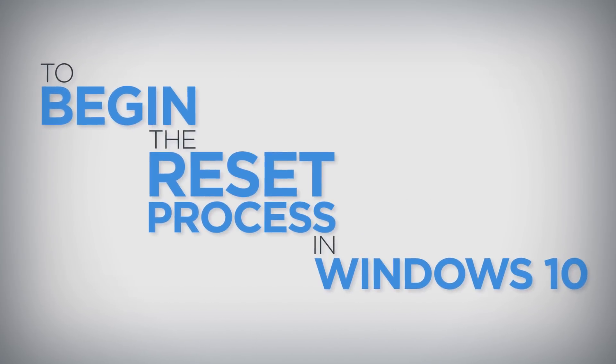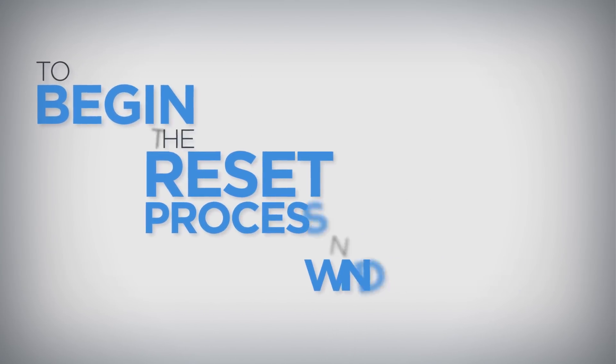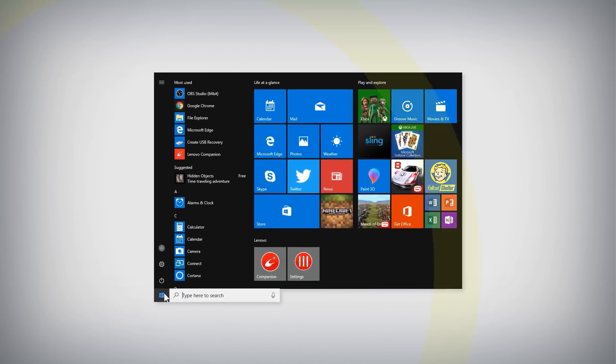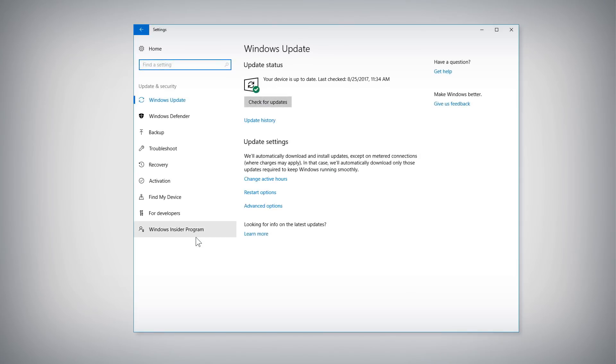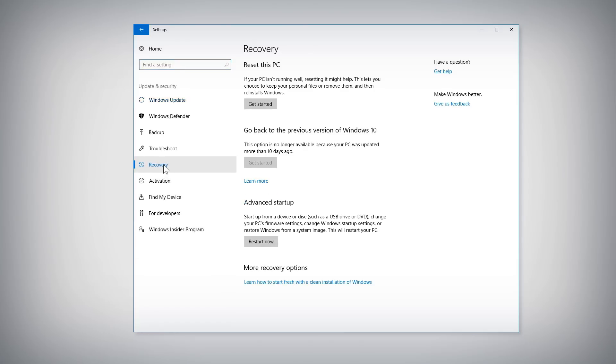To begin the reset process in Windows 10, open the Start menu and click the Settings button. Click on Update and Security, then select Recovery to advance to the next step.